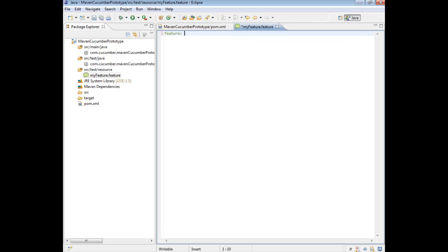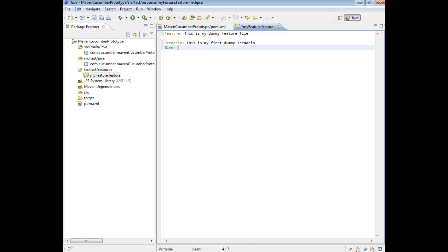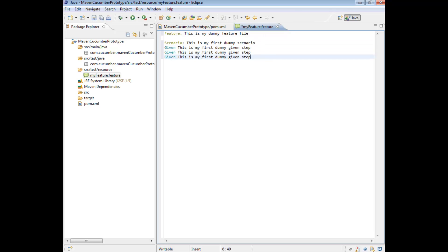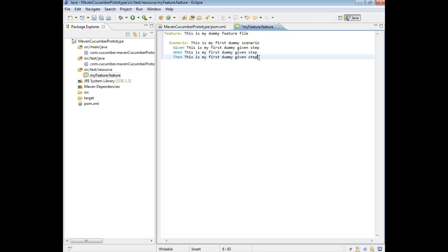What we're going to do is we're just going to write a really basic feature. So we're going to say feature, this is my dummy feature file scenario. This is my first dummy scenario, given, this is my first dummy given step. And we're going to do the same thing for the when and then as well. So let's use that shortcut, press Ctrl-Shift-F for auto-format.